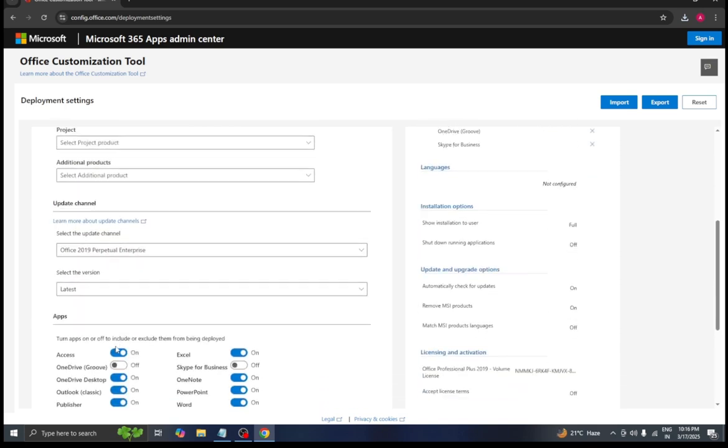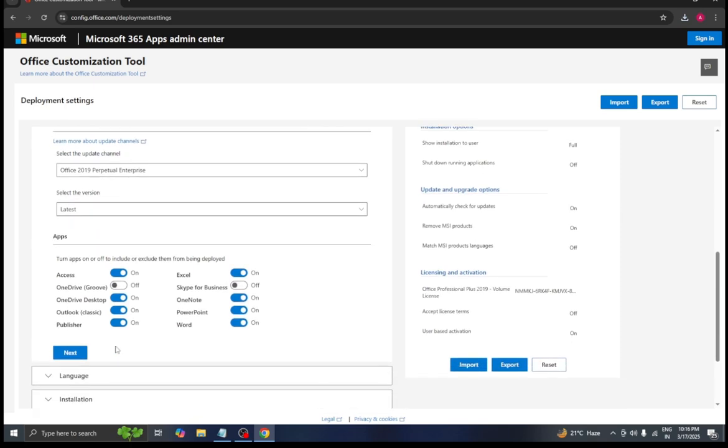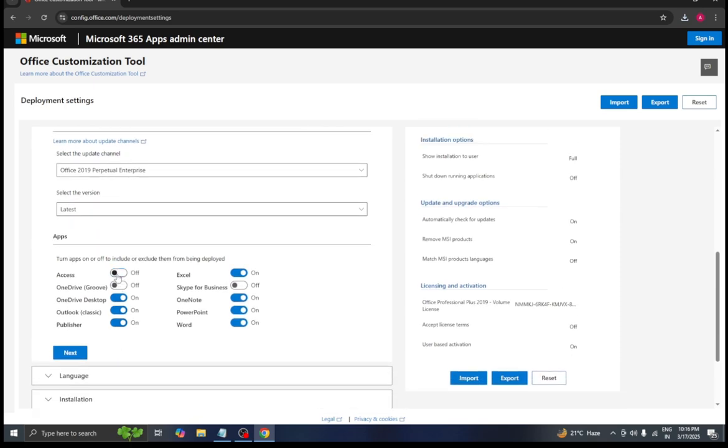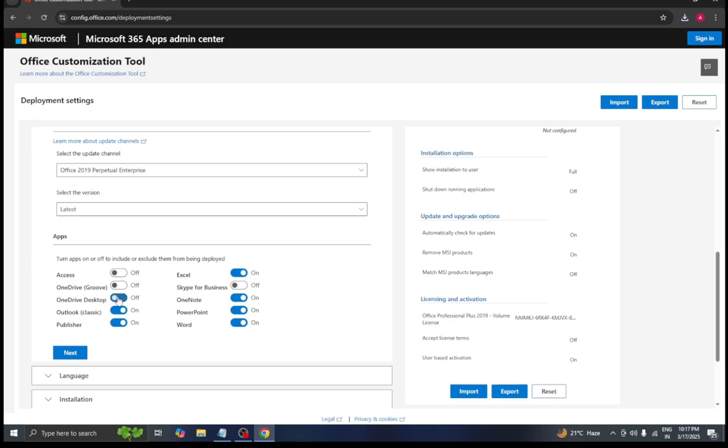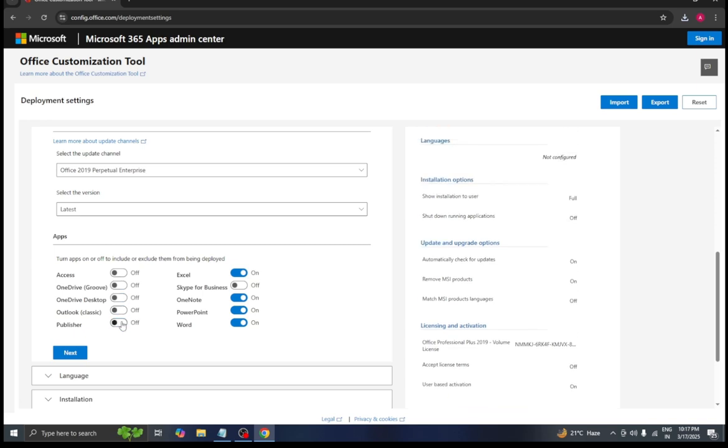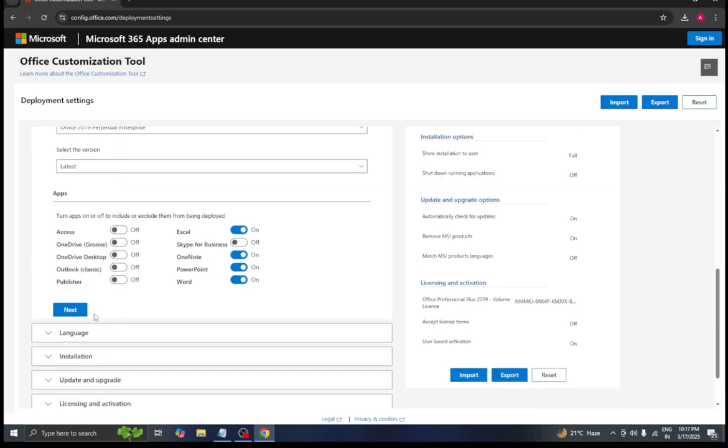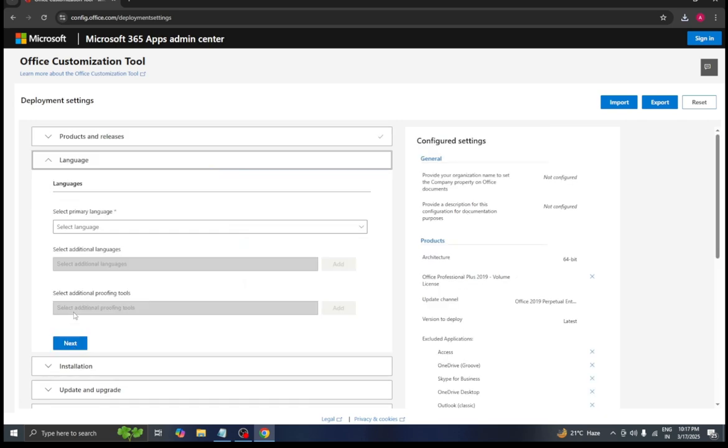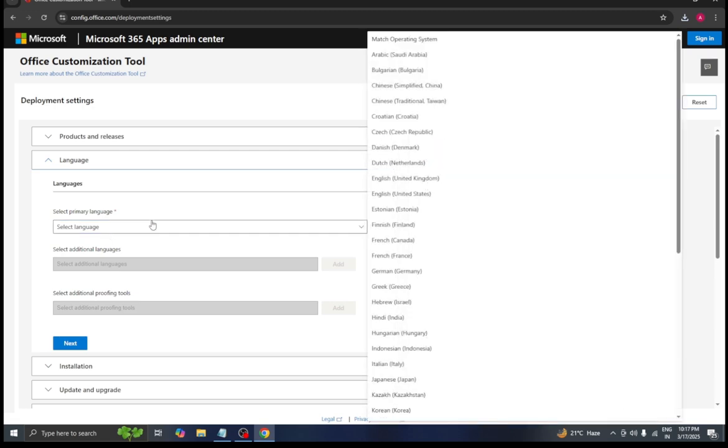After this, keep the applications you need turned on and turn off the rest. Now in the next step we need to select the language such as English United States.